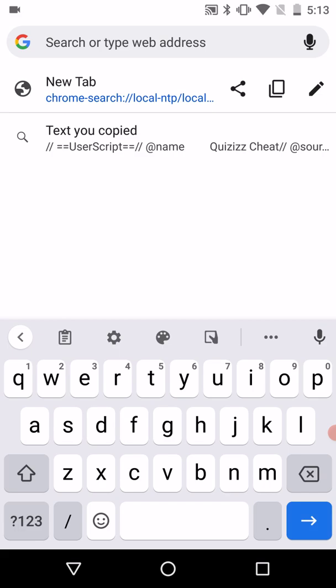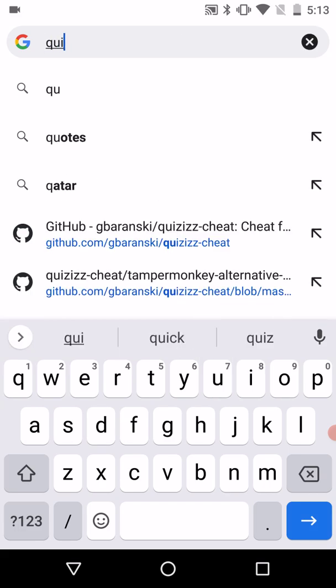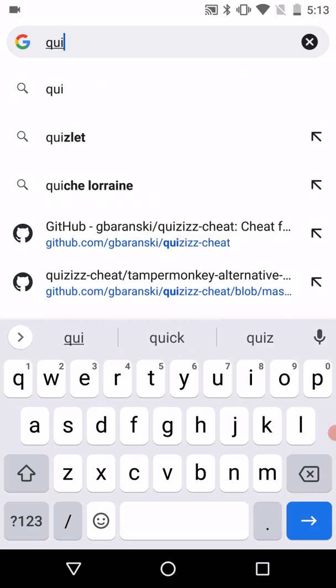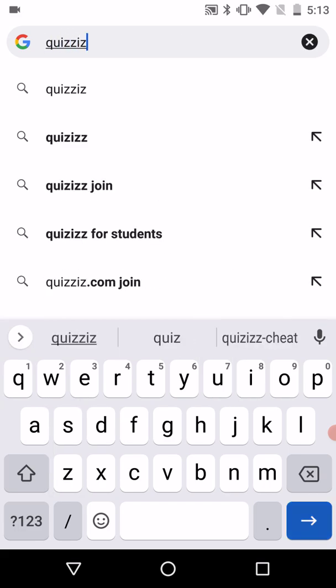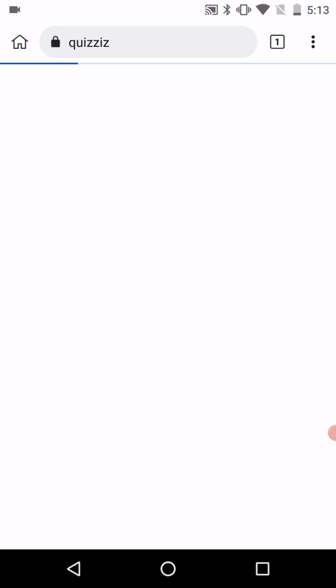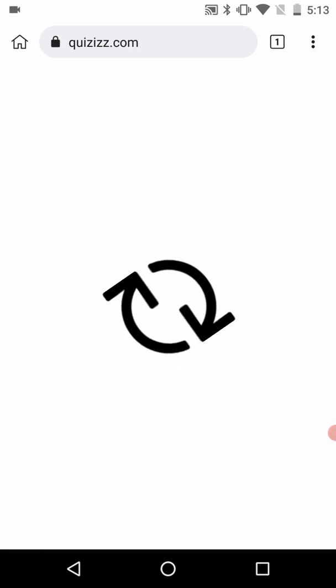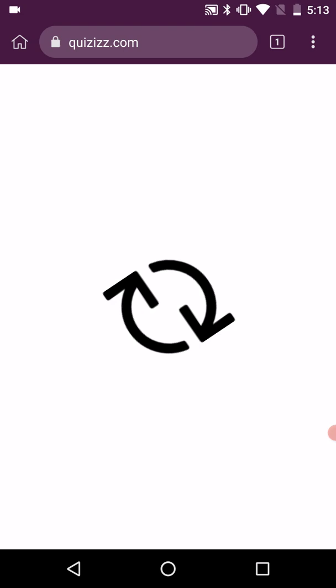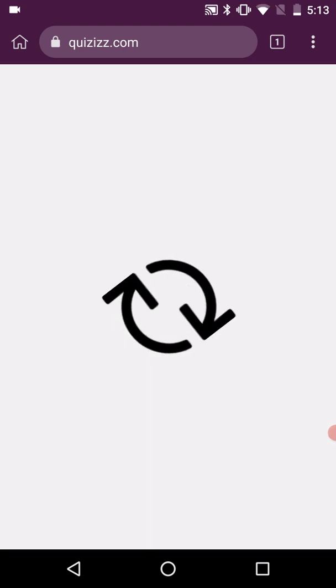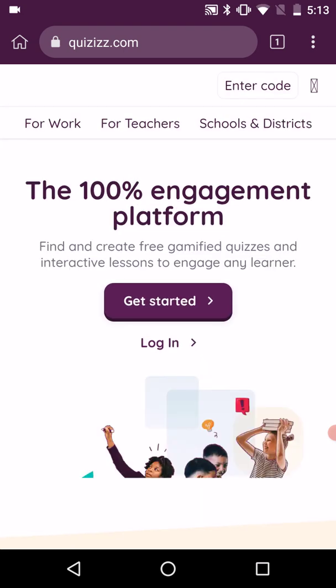Now you can go to the quiz website and play the quiz there. Let's go to quizzes and then enter the code.